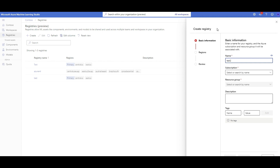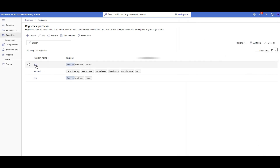Selecting multiple regions is a great capability of registries — it duplicates your assets across regions. For example, if you have a model to deploy in multiple regions, having that duplication reduces latency and ensures assets are available everywhere. You can select multiple regions, but be cautious about cost since you're duplicating assets across each selected region. I already have one created called 'test', so I won't create a new one.